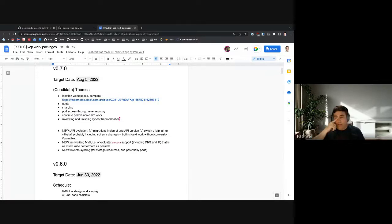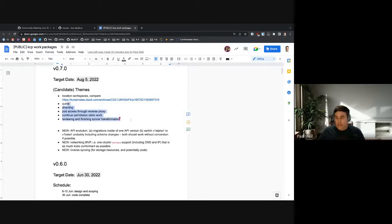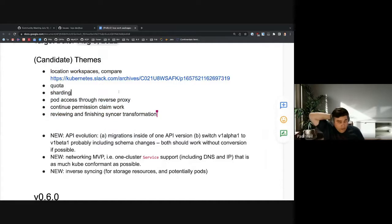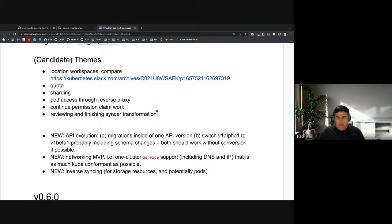It does sound like priority over design would be stability for our test system, if people agree. There is a list in our work packages document of in-flight items we should swarm around and try to finish. My suggestion: team up on these topics and help them over the finish line. For folks needing other items to work on, there are three new topics: networking, API evolution, and inverse syncing — ones we know we want to start thinking about in the 0.8 timeframe. If we can get designs done in 0.7, that gives us more discussion time to talk about what the MVP is versus the long-term strategy.